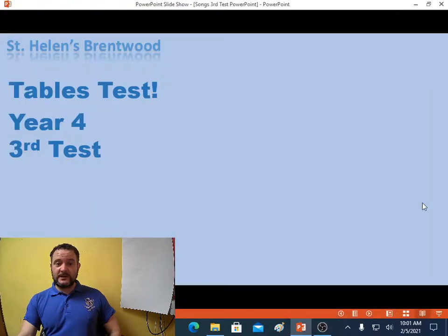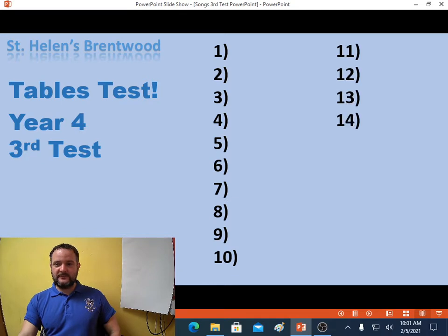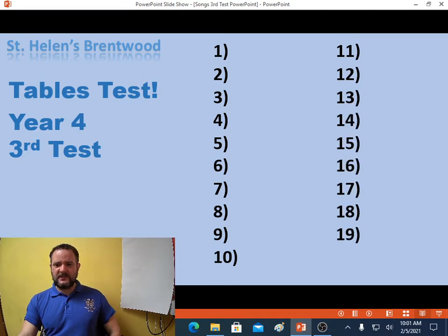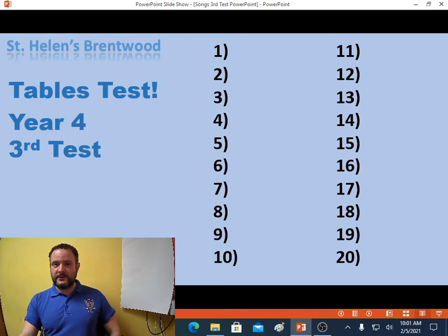Welcome, Year 4, to another Times Tables Test. Let's write all the numbers down. Don't forget to practice every day with the songs video — the link to that is below this video. Practice makes perfect, just keep practicing. Pause the video if you need more time to write all your numbers down, because I'm about to start.